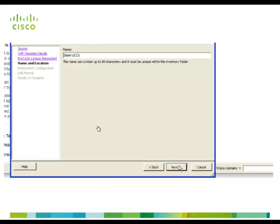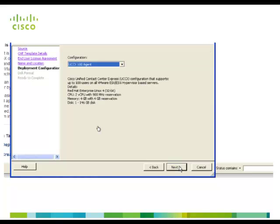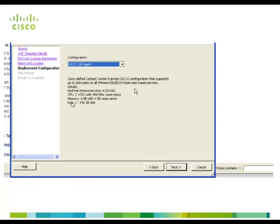For the name and location select site A UCCX which is default. Click next. Here since we are selecting 100 agents the OVA file defines the following for virtual machine: number of virtual machine CPUs is 2, amount of RAM is 4 GB, hard disk size is 1 into 146 GB. Now click next.